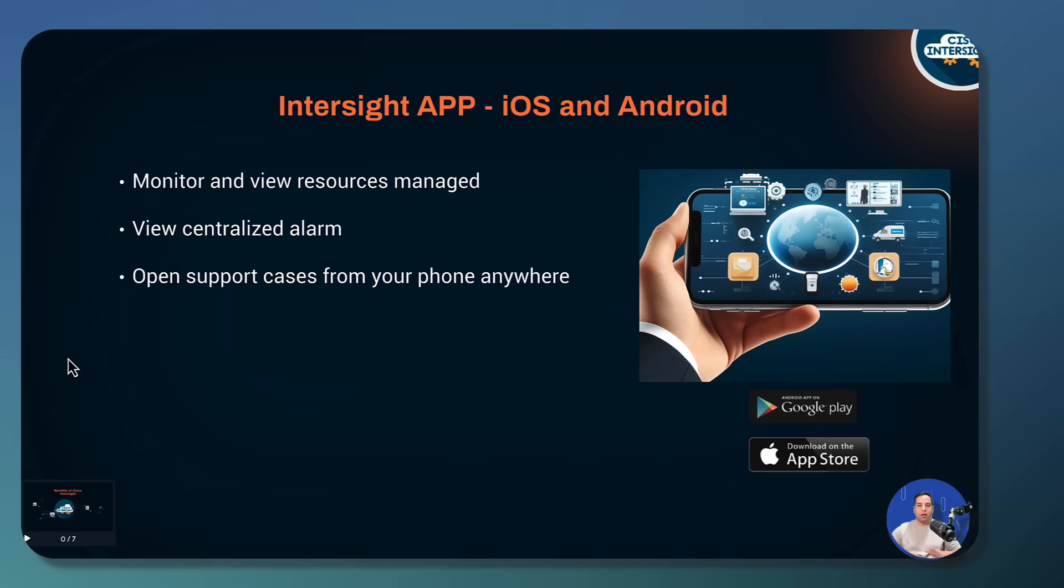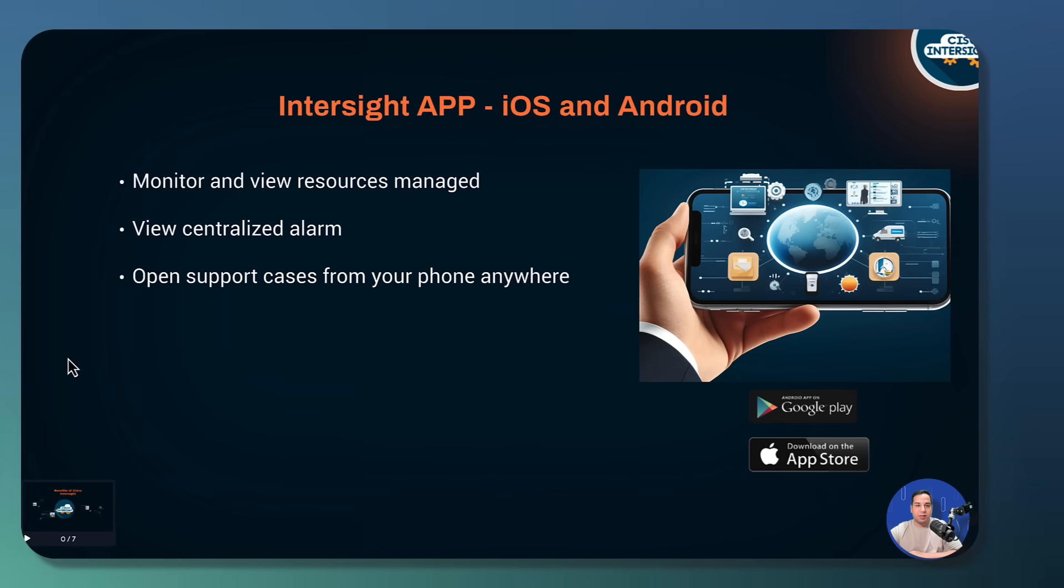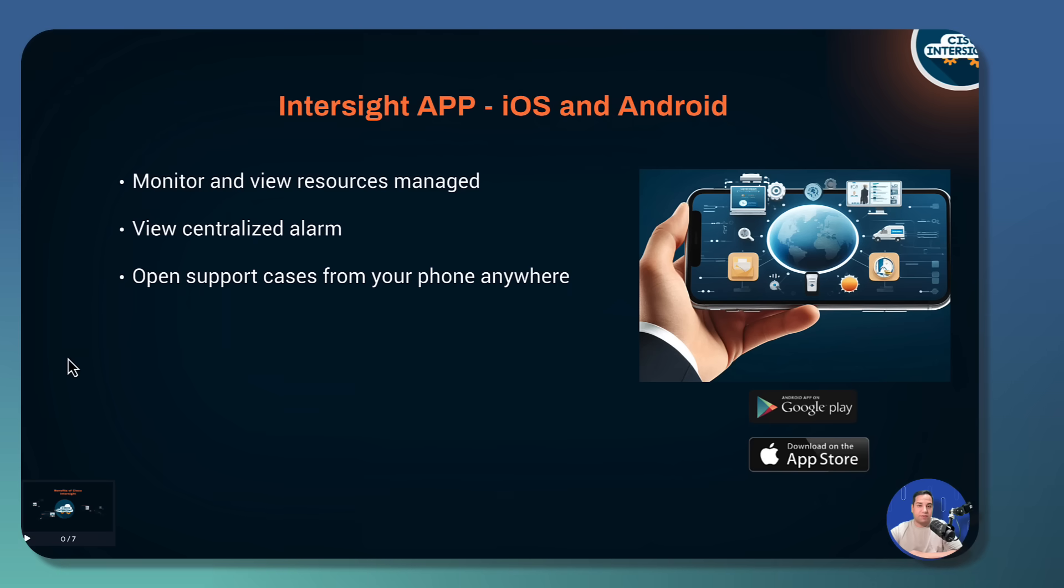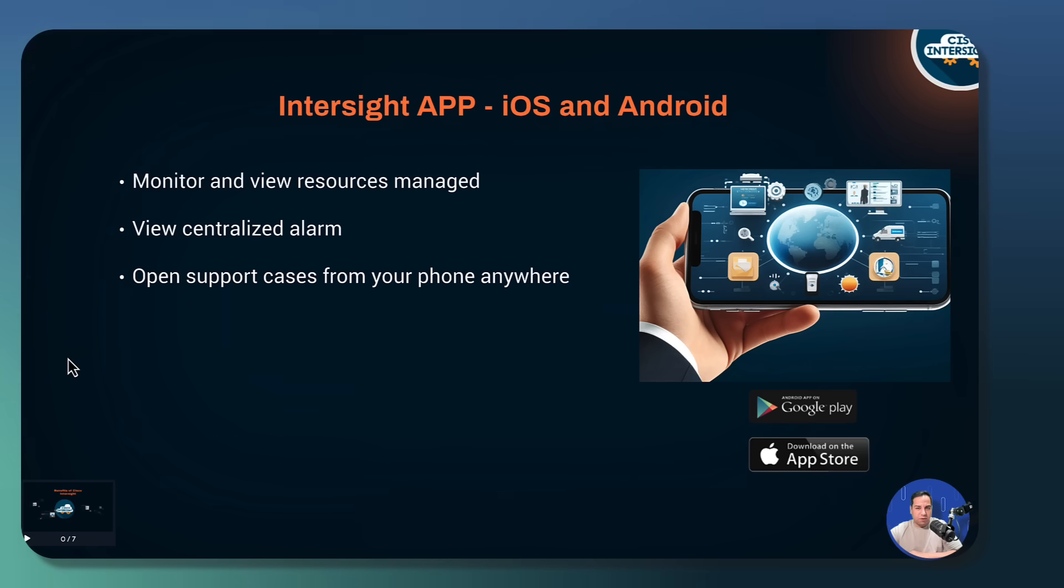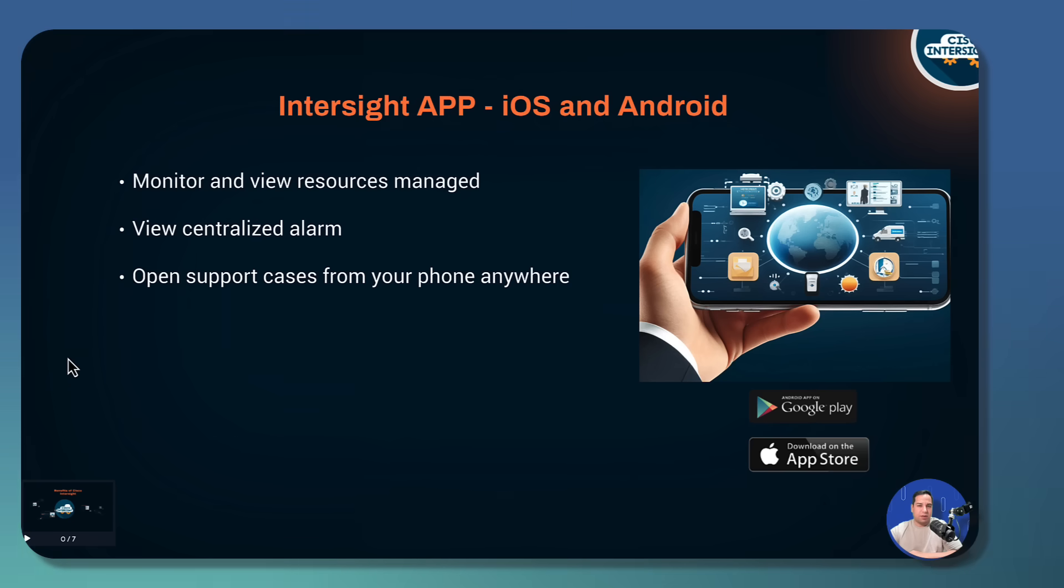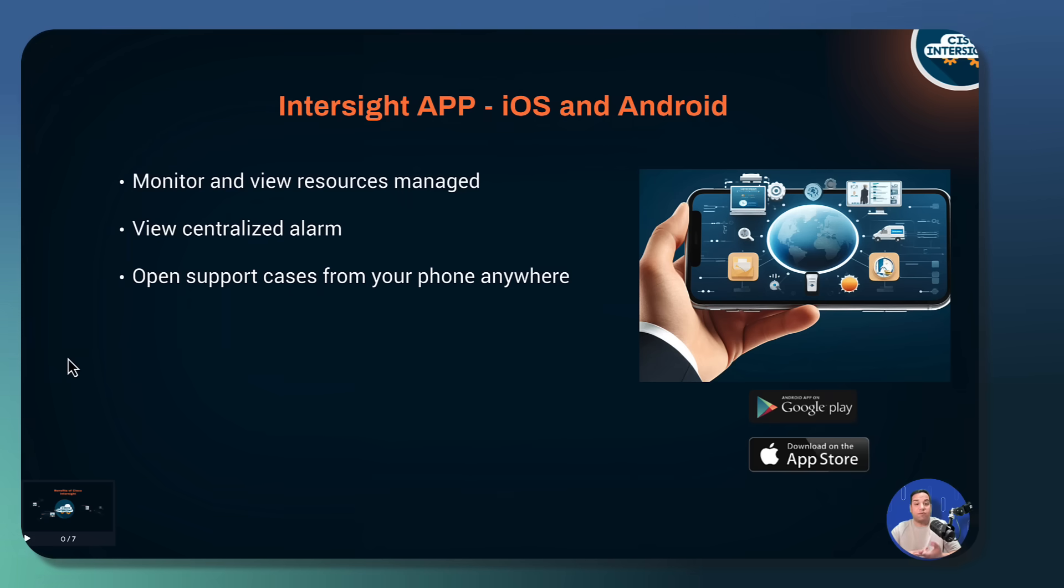One of the best ways to simplify infrastructure lifecycle management is by automating deployment and configuration tasks that were previously manual. For example, you can automate workflows and apply them to UCS templates, profiles, or policies.